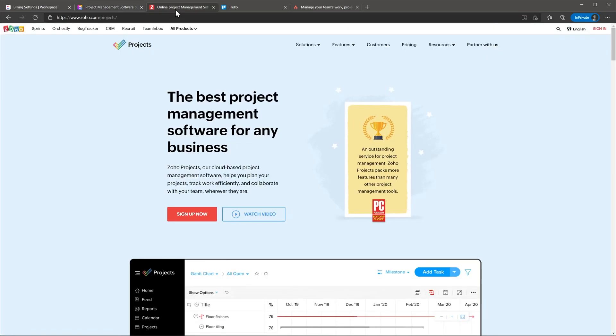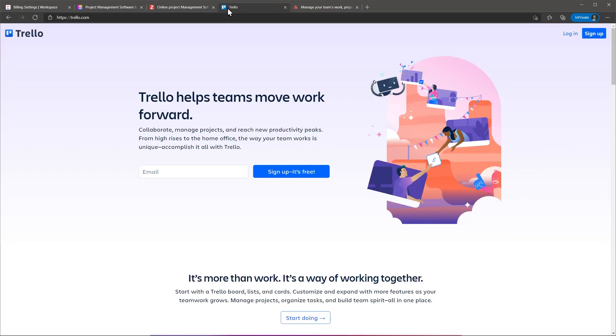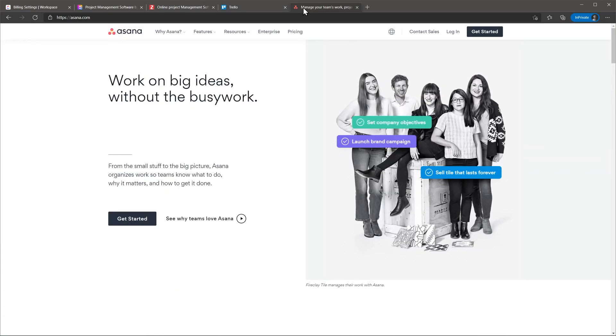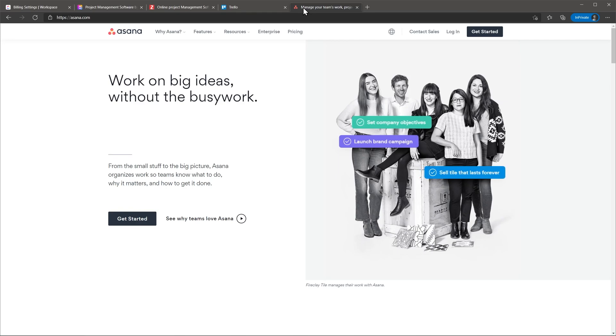Other alternatives if you are looking for something less expensive are Soho Projects or Trello, and if you are looking for more features you can try Asana, but it is more expensive. I will leave links of the apps I reviewed in the video description.